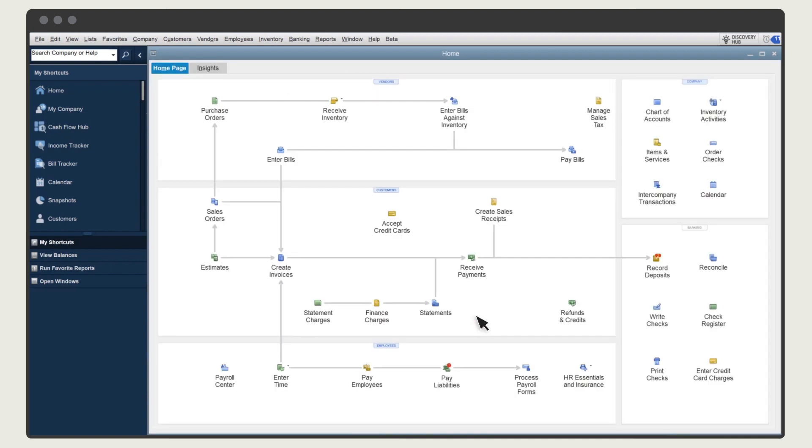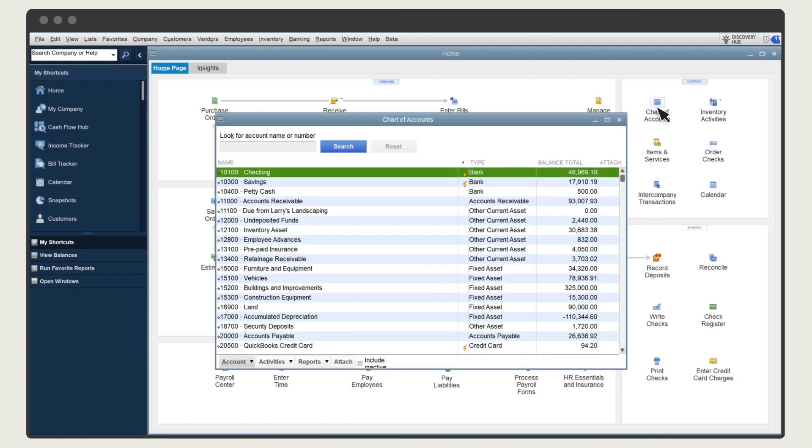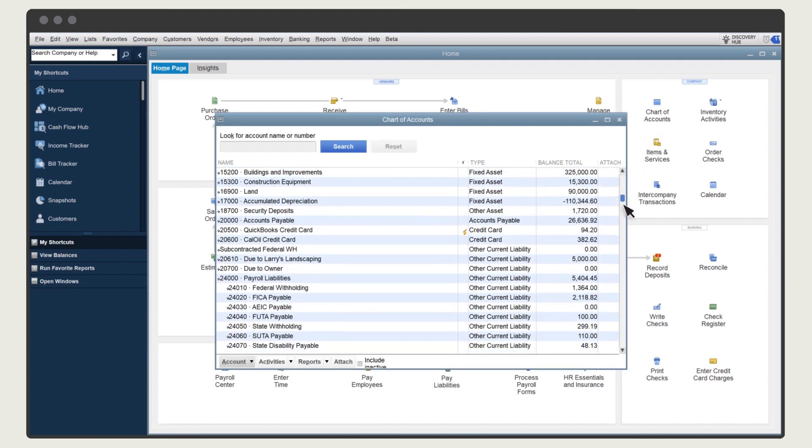Let's take a look at what the transaction did. Select the Chart of Accounts. Here's the Due To Liability Account. The transaction increased what this company owes the other company.